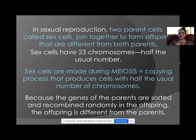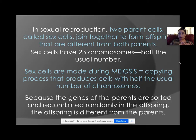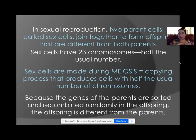Meiosis is a copying process that produces cells with half the usual number of chromosomes — 23 — because it is only producing sperm and egg cells. The reason sexual reproduction is different is that we are creating variety in species.